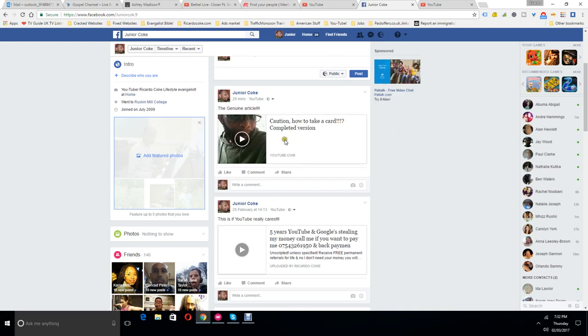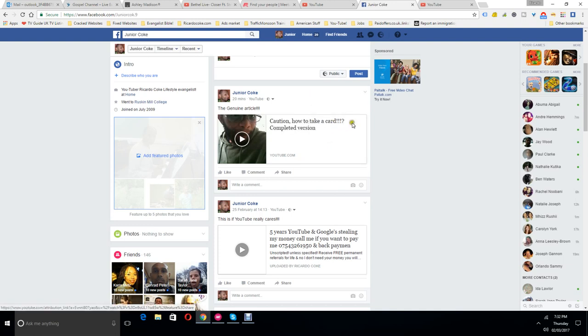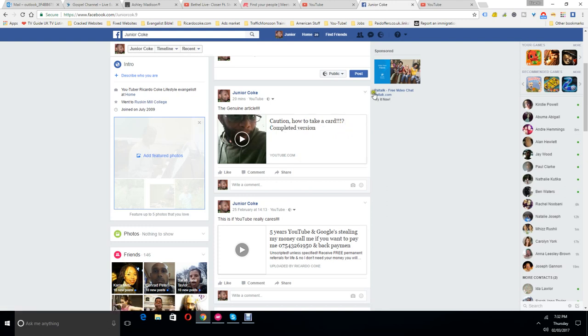By the way, this title here, the bit where it says take a card, it's meant to say fake a card. It's just the timing of the upload. So yeah, let me get cracking.